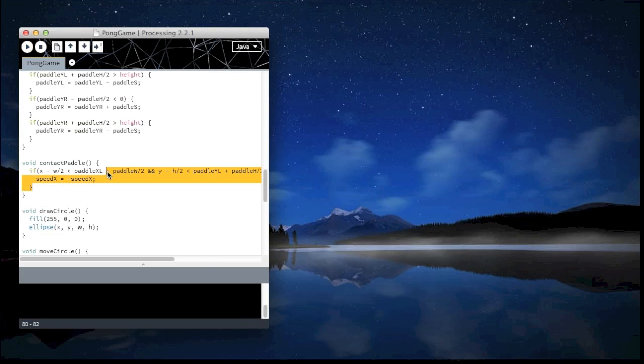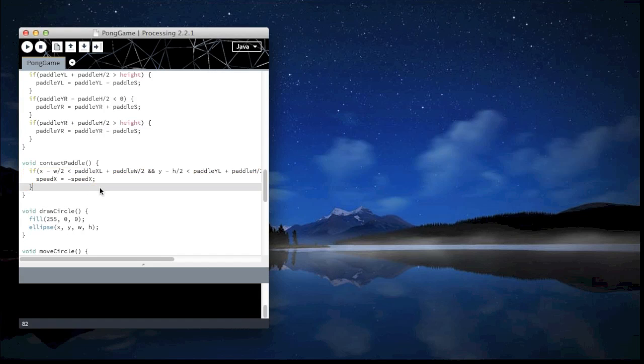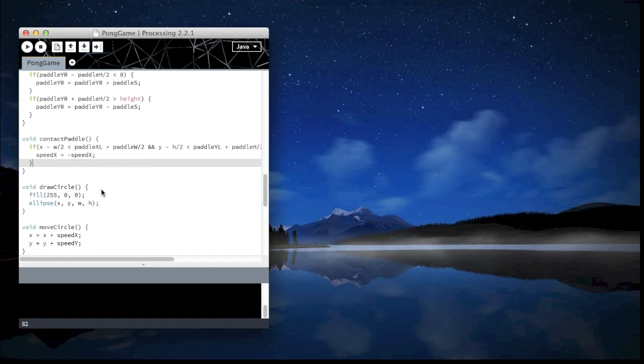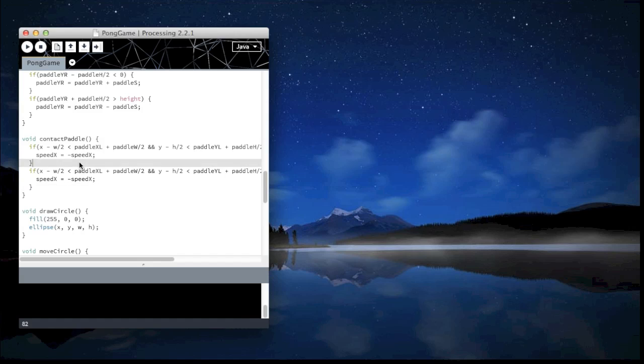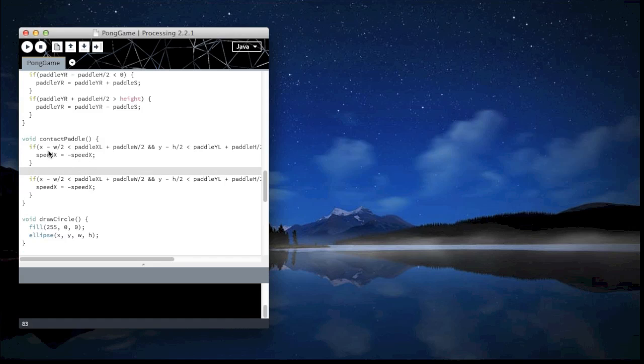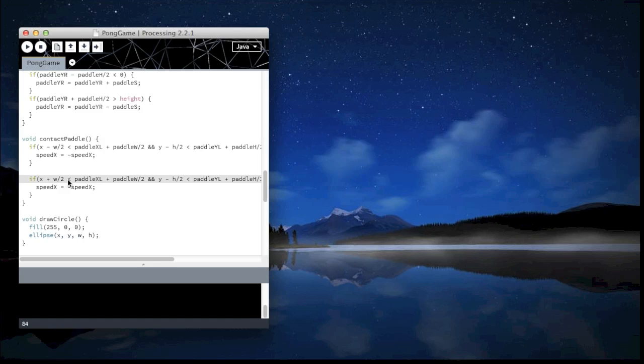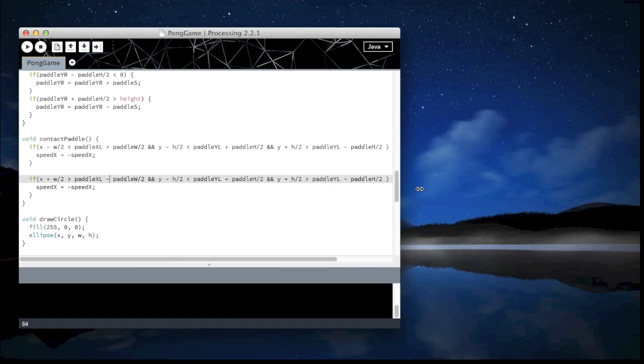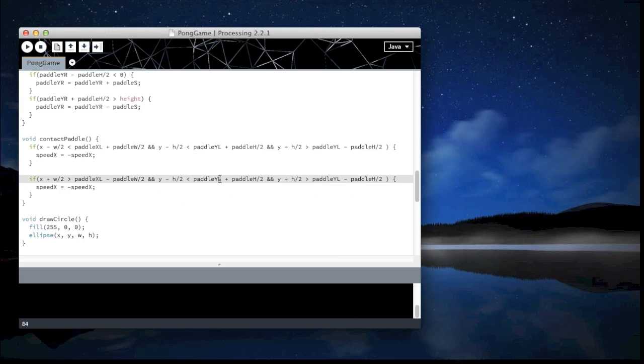Contact with paddle. Now we are creating the contact with the other paddle. So as you may recall, all we have to do is flip the x, so x plus. So this will check the other side. We have to make sure to change this to R, R.